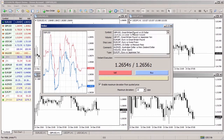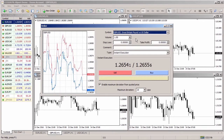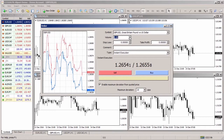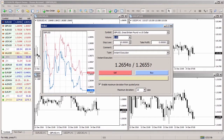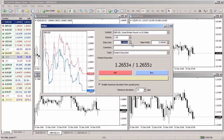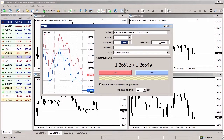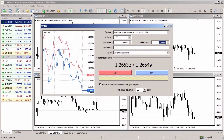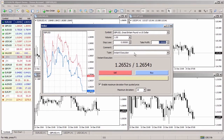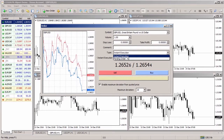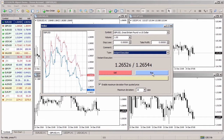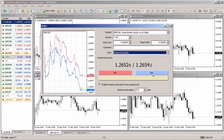In the order window, check the symbol for which the position is to be opened and specify the trade volume. You can also set the stop loss level, where the loss will be fixed if the price moves against the open position, or set the take profit level, where profit will be fixed if the price moves in the direction of the open position. Check whether the position type is market execution or instant execution, then press the buy or sell button to open a position.